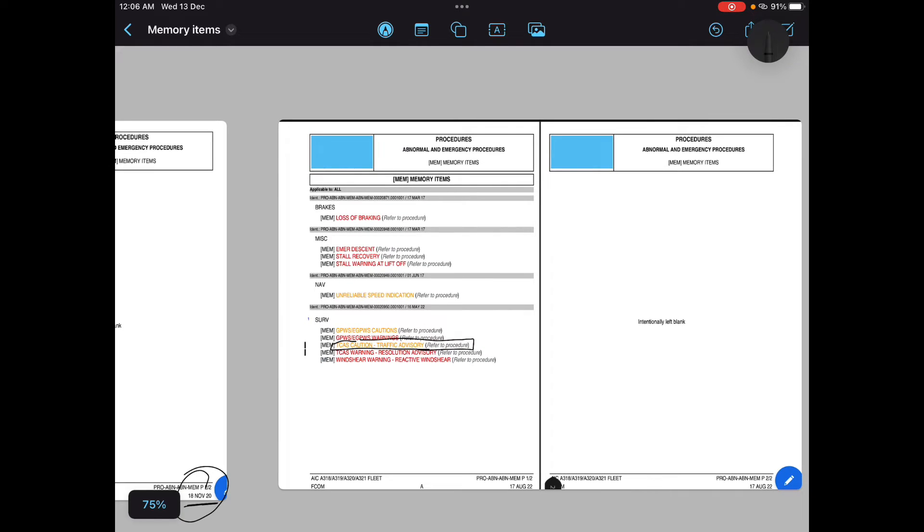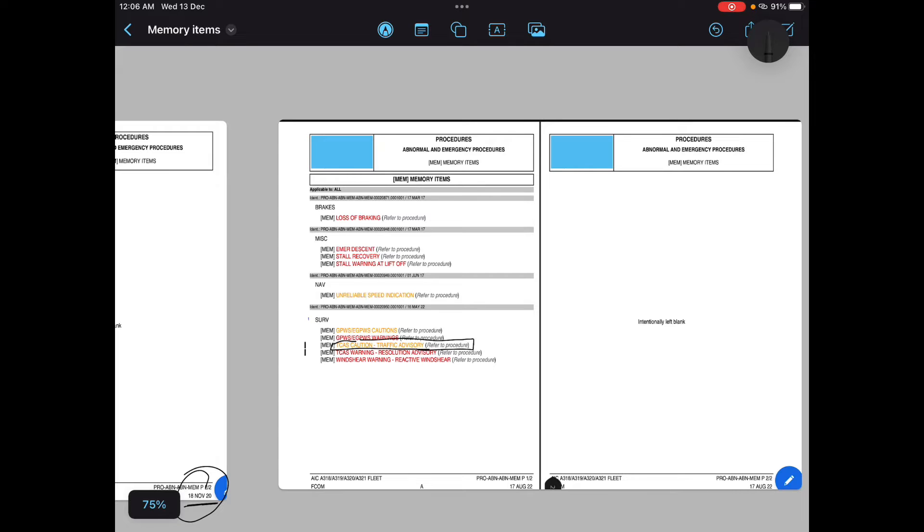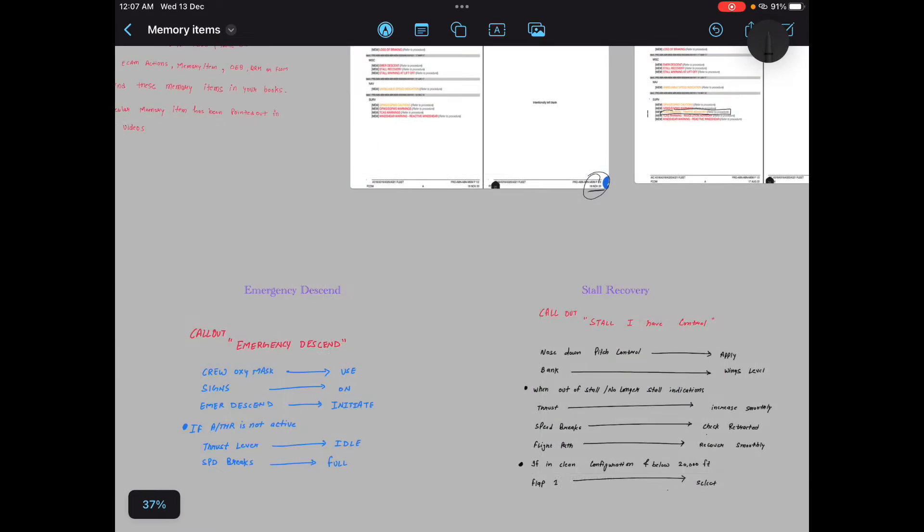We will discuss all the memory items one by one briefly. This is not a detailed video. So in this series, we will be having 10 another videos. So in those 10 another videos, I will be explaining each memory item in detail, all the cross questions which can be asked by the examiner. So yeah, you can watch those videos also. They will definitely help you. Perfect.